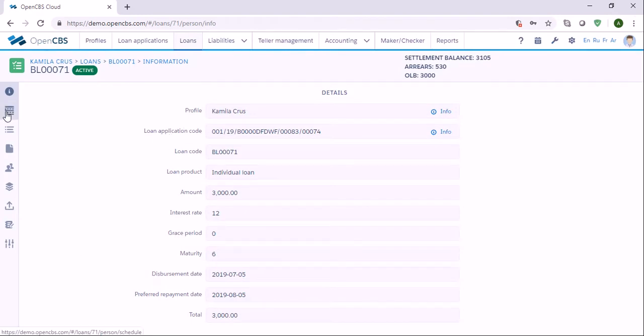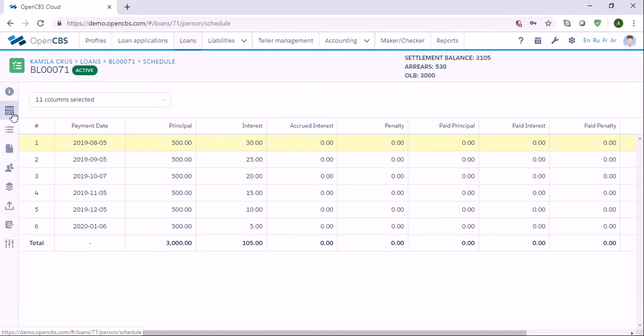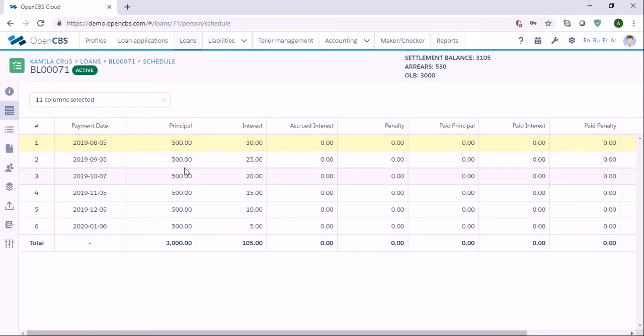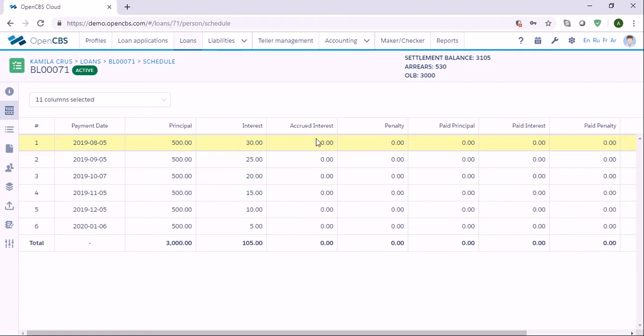Let me show you the repayment schedule - the repayment has to be made today on August 5th. I see principal interest, but I see zero in accrued interest, which means that the loan was disbursed in the past date and the loan hasn't been actualized.